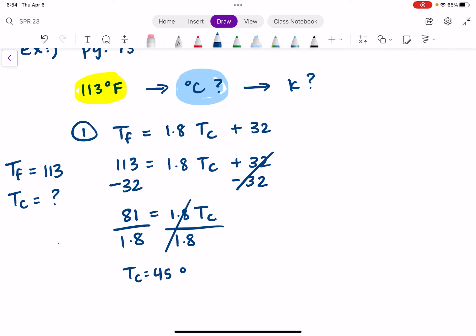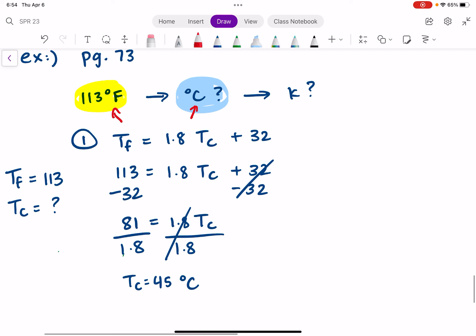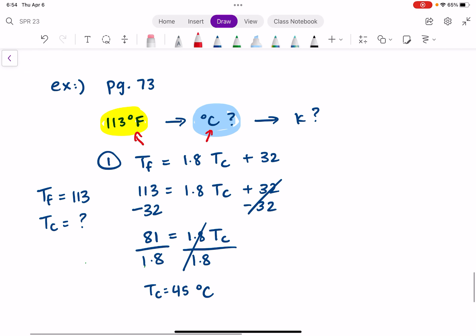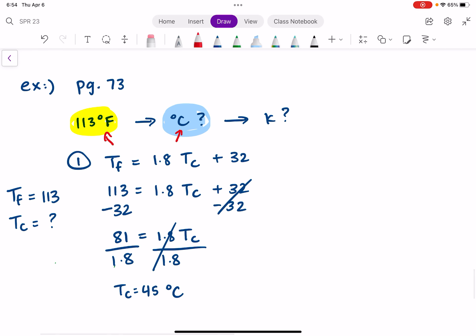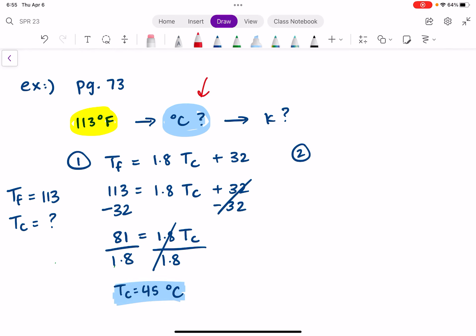So we've converted our temperature in degrees Fahrenheit to degrees Celsius. But we're not done yet — we still need to know what this temperature is in Kelvin. So let's do the next part.